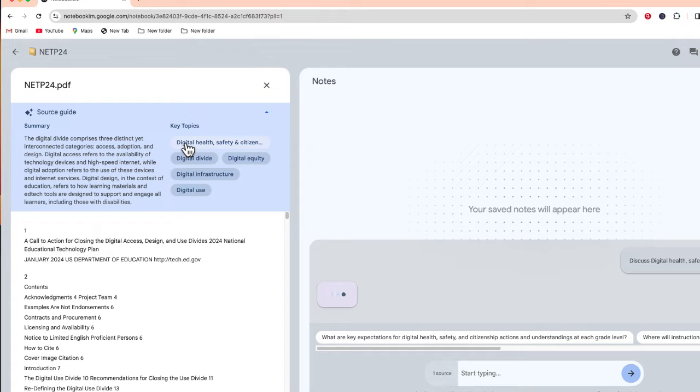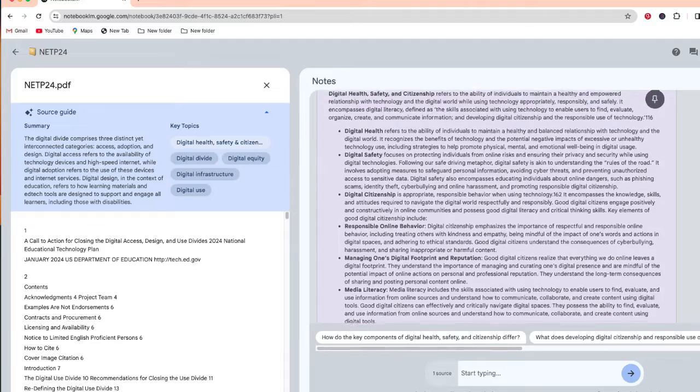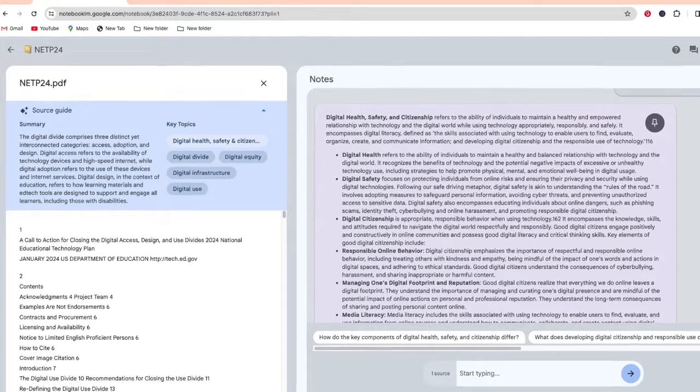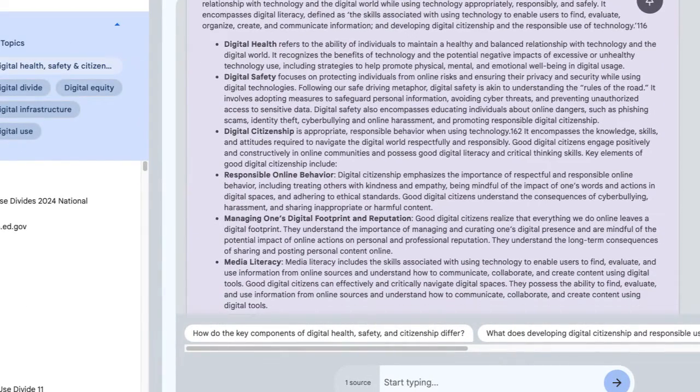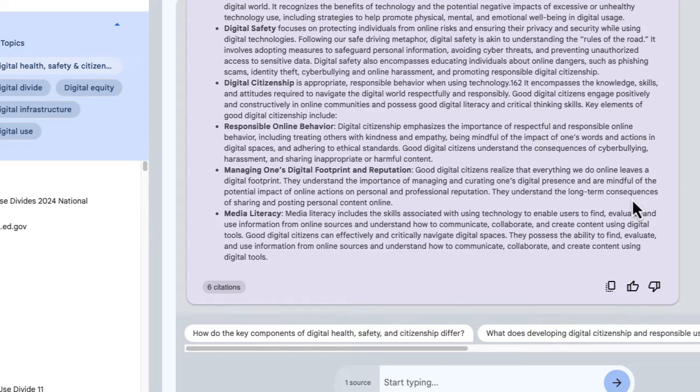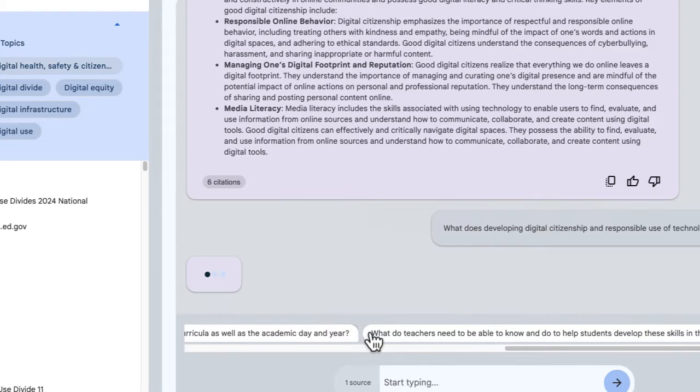If I just select digital health, safety and citizenship, it went through and wrote all that information, almost like a little post-it note. And at the bottom, there's also additional questions that I can ask as well.